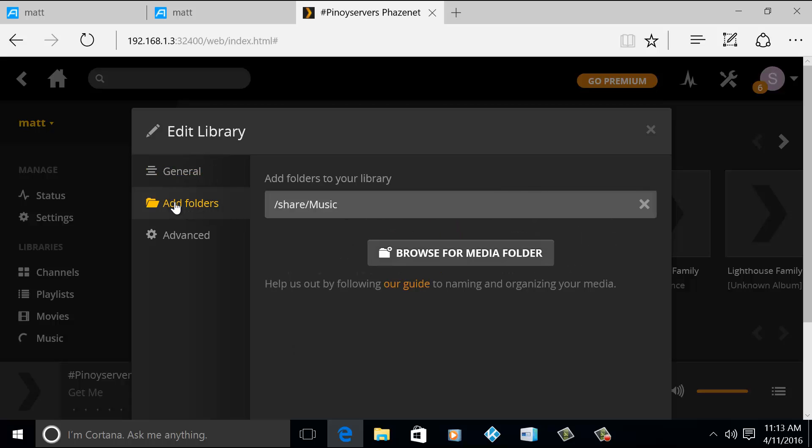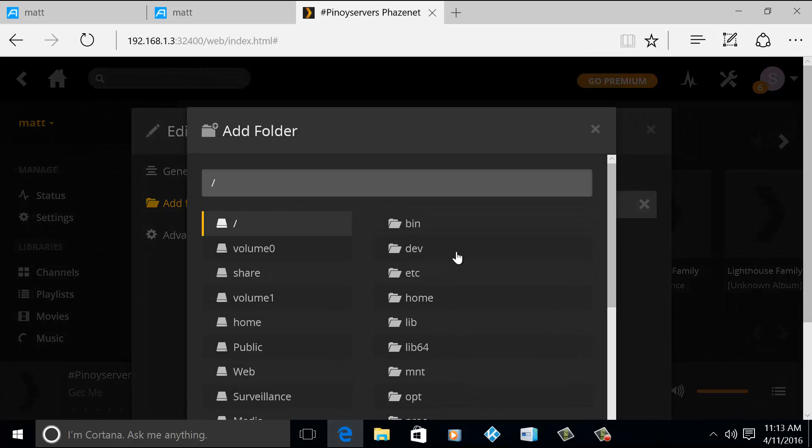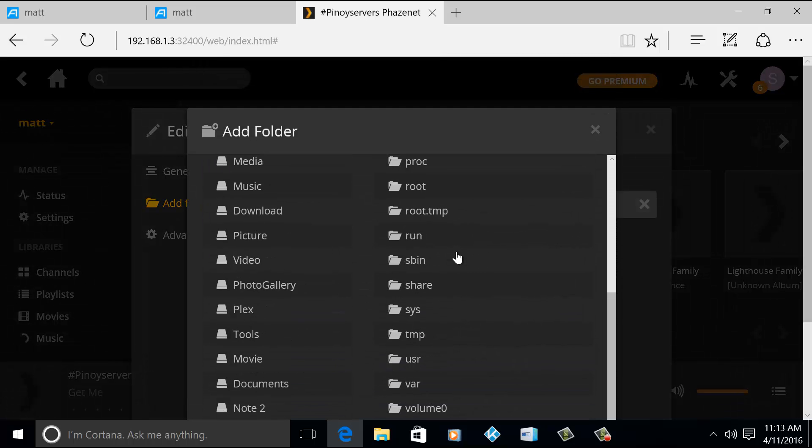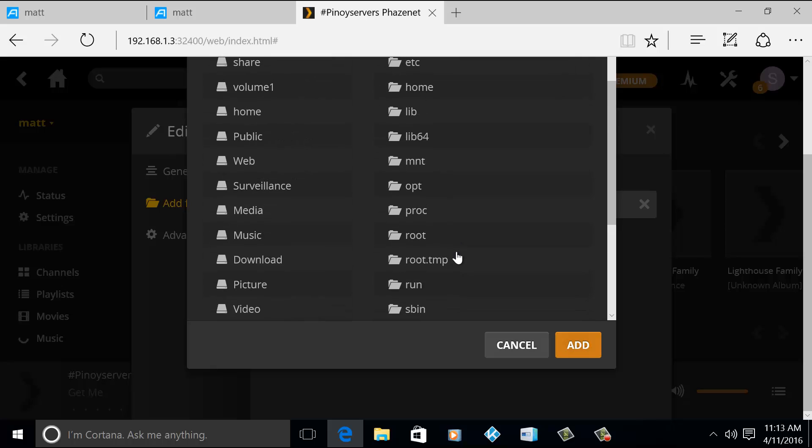If this is my music library, if I click on the Edit, I can add another folder from my NAS. And as you can see here, so this is my shared folder. Basically that is the shared folder of my NAS. I pointed it to my music folder where it has my several gigs of music files.